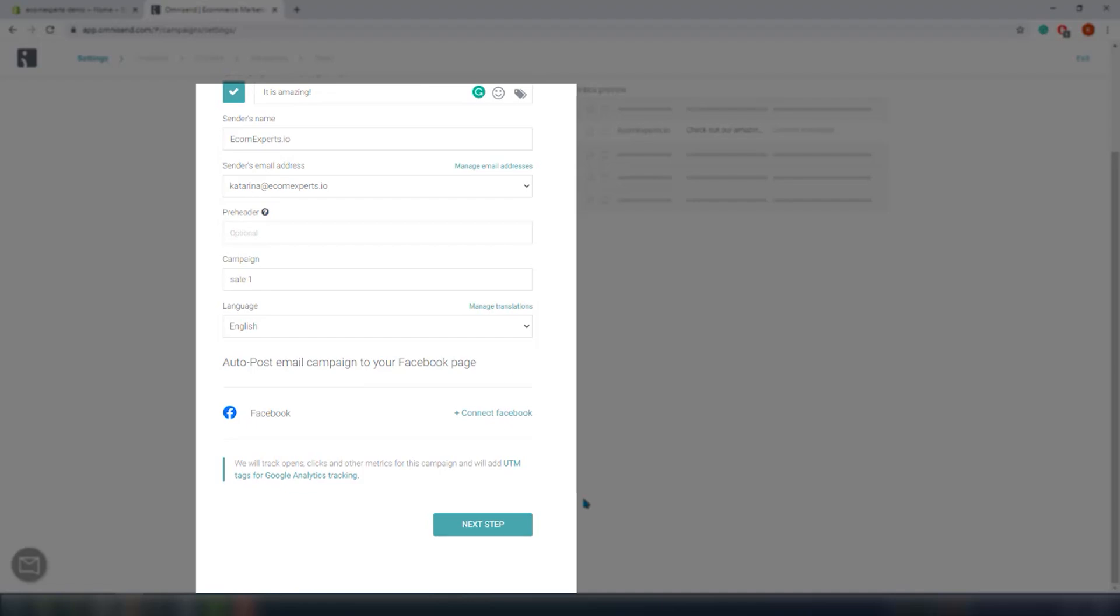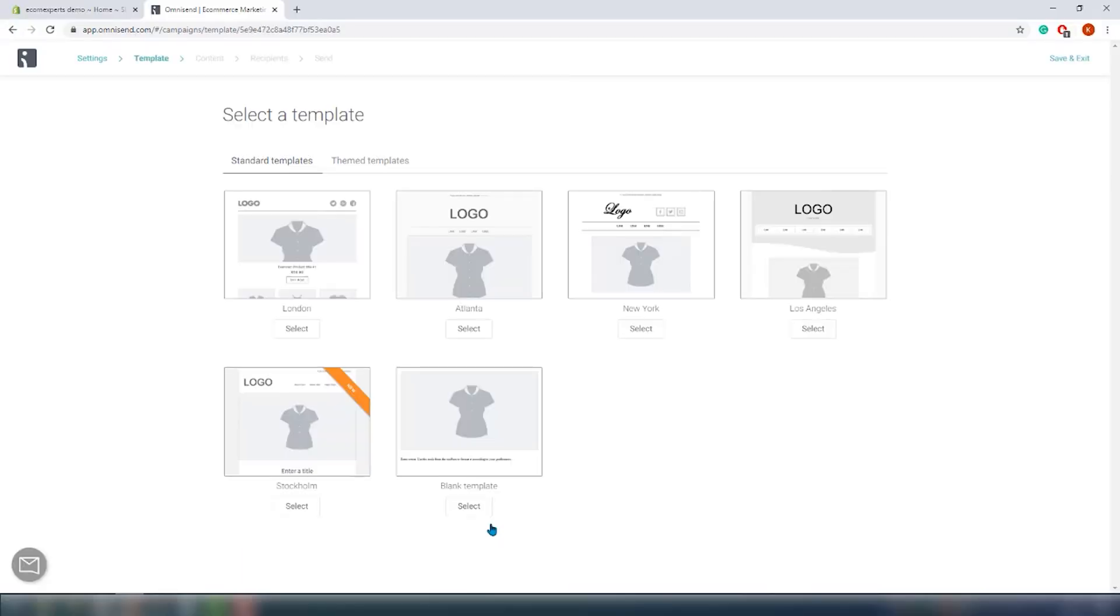And in case you want to auto-post email campaigns to your Facebook page, just click on connect to Facebook here. Omnisend will also track the open rates, the clicks, and other metrics for this campaign and will add a UTM tag for the Google Analytics tracking, which is nifty.